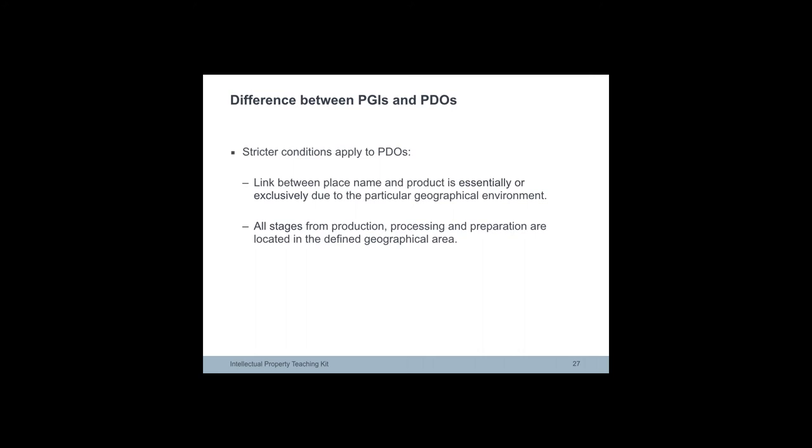The conditions to be met by PGIs and PDOs are much stricter for PDOs than for PGIs. The difference is in the link between place name and product. In the case of PDO, quality and characteristics must be essentially and exclusively due to a particular geographic environment with inherent natural and human factors.